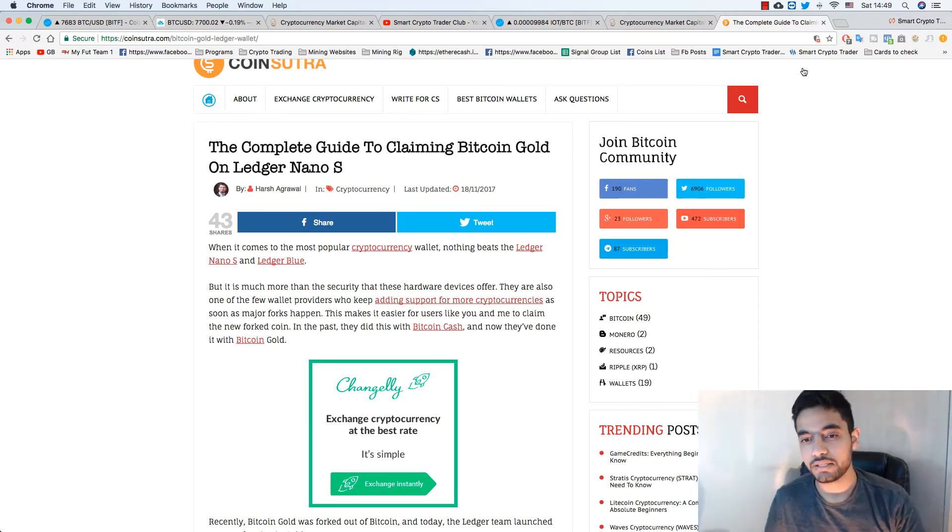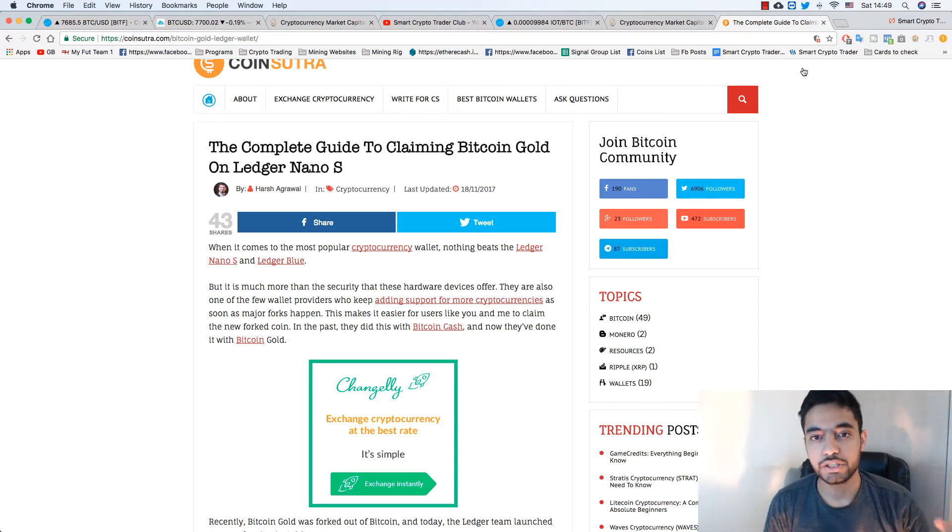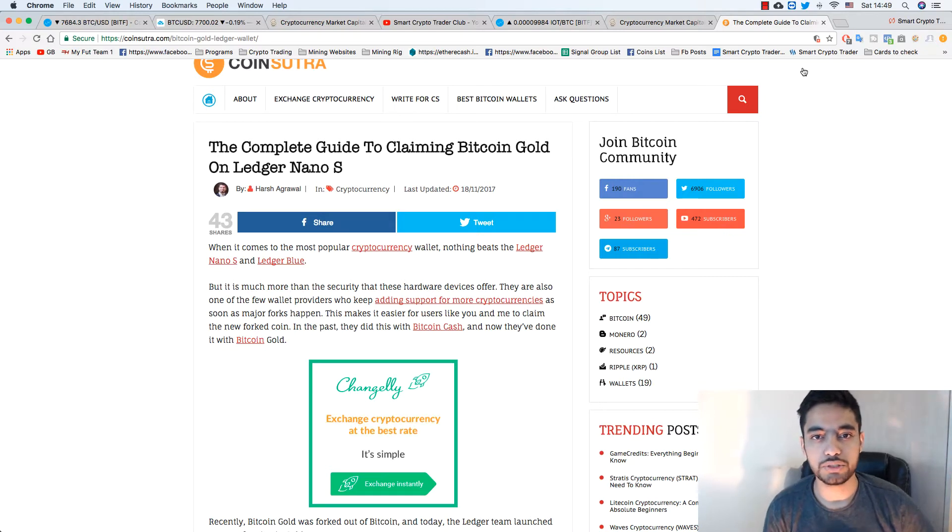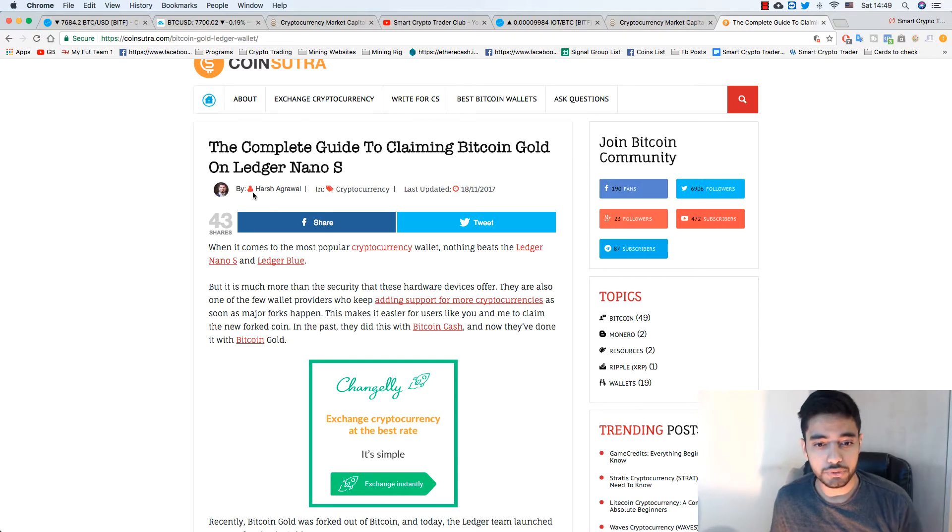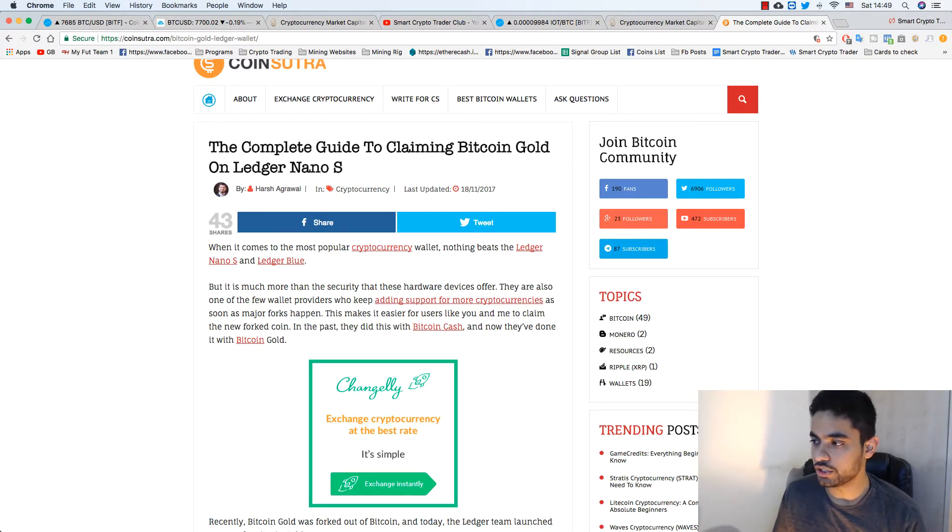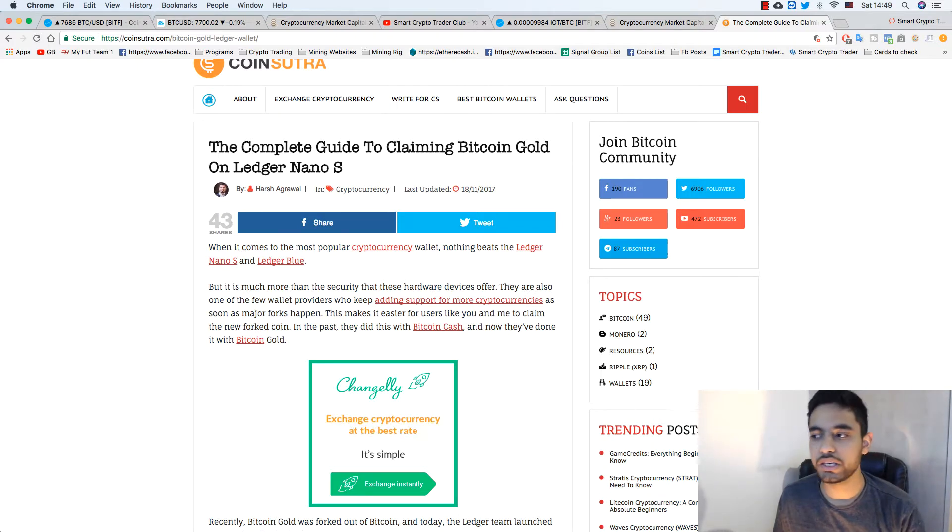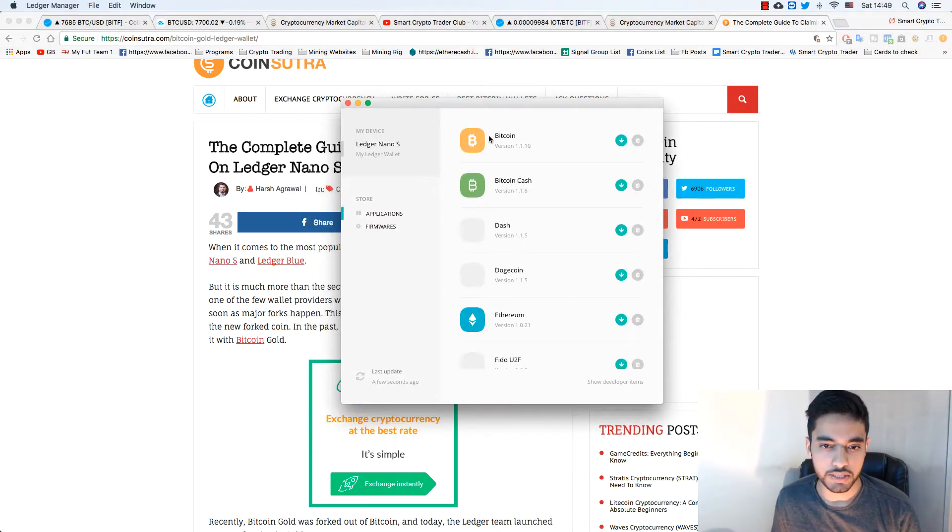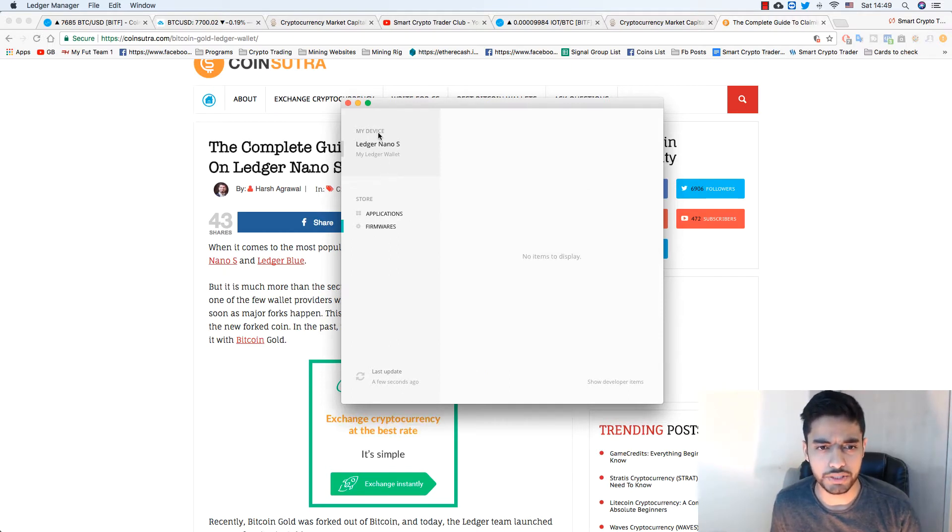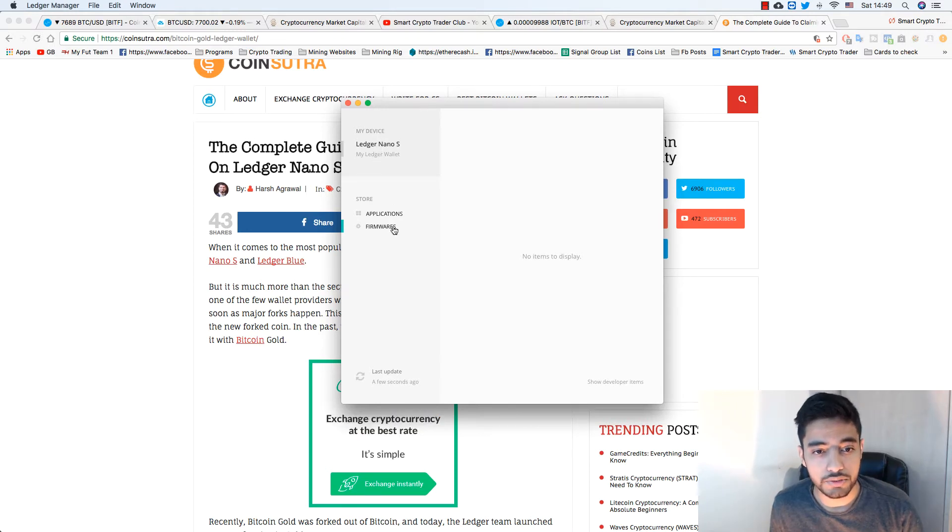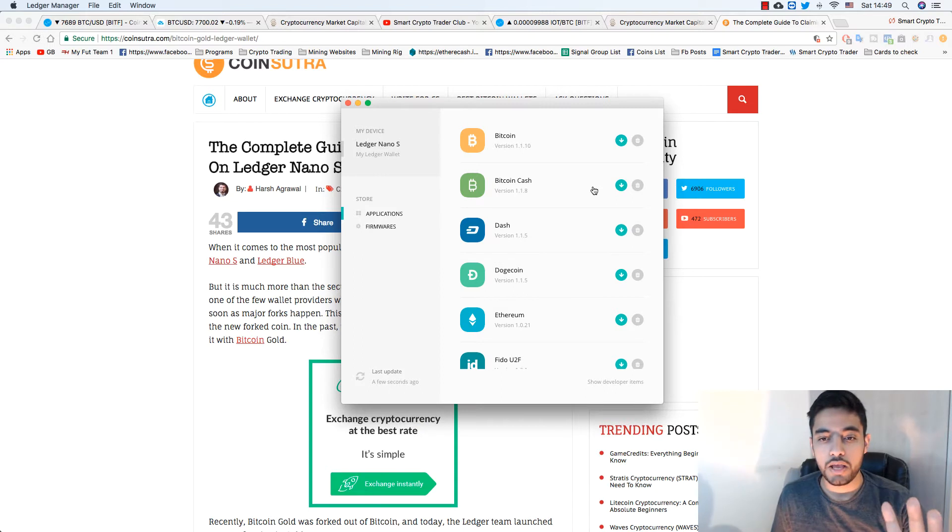Basically what you need to do is if you have Ledger Nano S already, you know about the manager. You need to download the Ledger Manager from Google Chrome app. It will look like this. You need to update if it's not updated. It must be updated already, your Ledger Nano S. We'll go to my Ledger Nano S application.